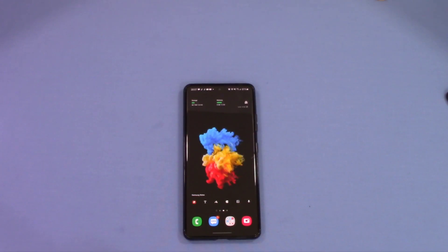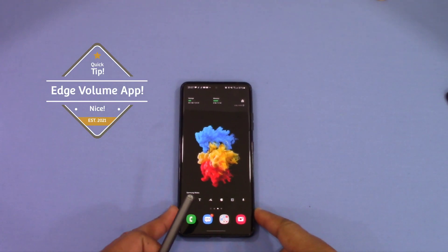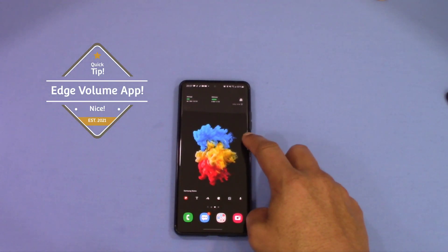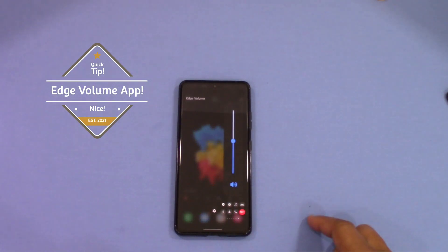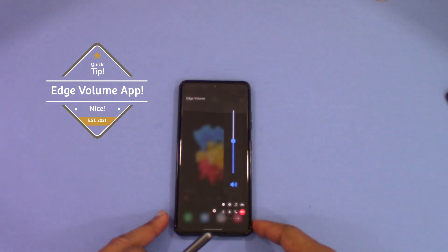Hey, what's up YouTube, this is Lawman FJ doing a quick video on an edge app for the edge screen. This app is called Edge Volume — right here. You just swipe from the edge and you'll get it.